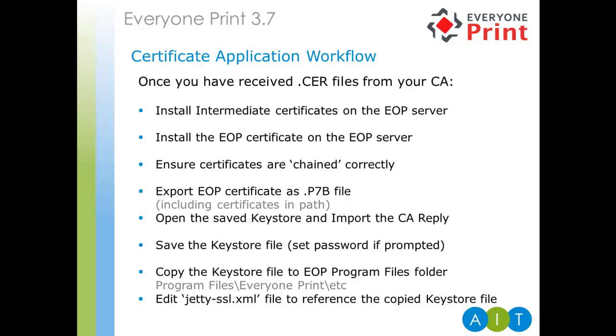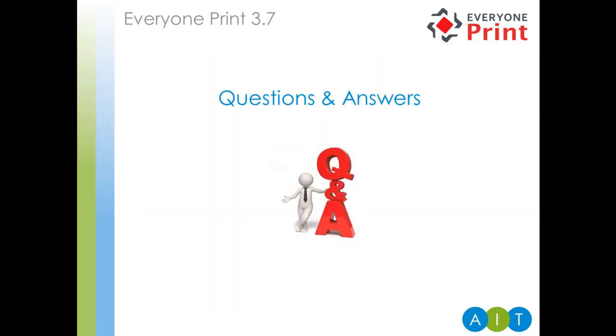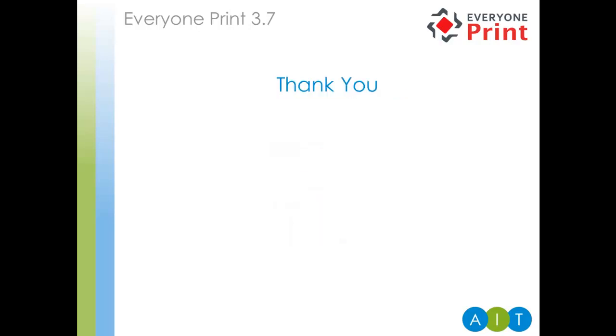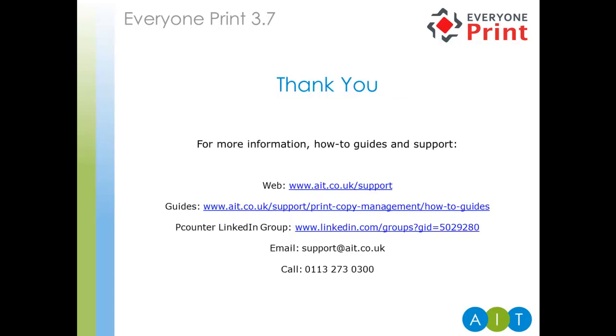So, that brings us to the end of the technical content of the webinar. Thank you very much for bearing with it. And finally, we'll move on to a question and answer session. So, we'll go through some questions and answers now relating to the web session we've just done. Great, thank you very much. Thanks for spending the time watching today's presentation. We really do appreciate it. If you do need any more information, there's documentation available on our website at ait.co.uk. We have a lot of help and support guides there as well. In addition to that, we have our LinkedIn P-Counter UK group, which gets updated regularly with technical tips from our technical services team. Obviously, if you do require any support or assistance with Everyone Print, you can email us support at ait.co.uk or call us at the office to log a support case. Thanks again for watching today's session.